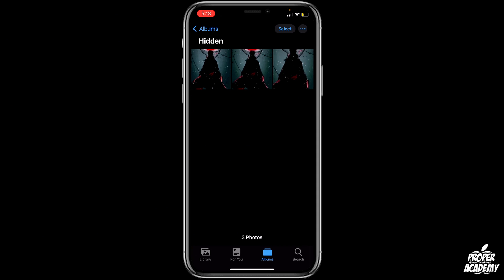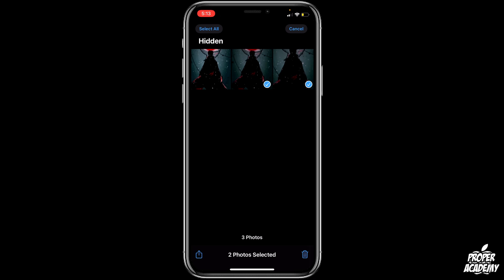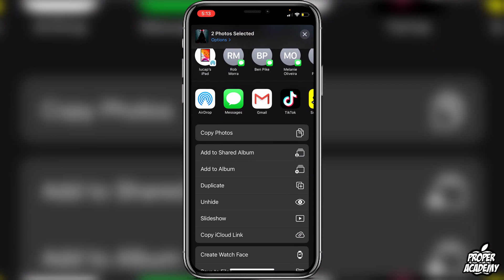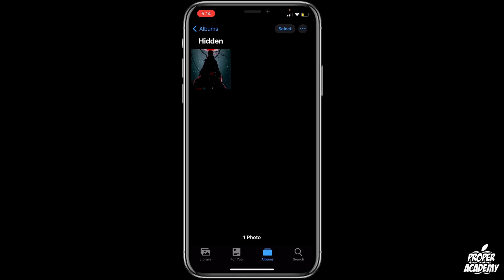Now if you want to unhide these photos, all you have to do is click on Select at the very top. Click on the photos you want to unhide, then go down to the bottom where the share button is one more time. Scroll down and click on Unhide — that will return those photos back to your normal album.